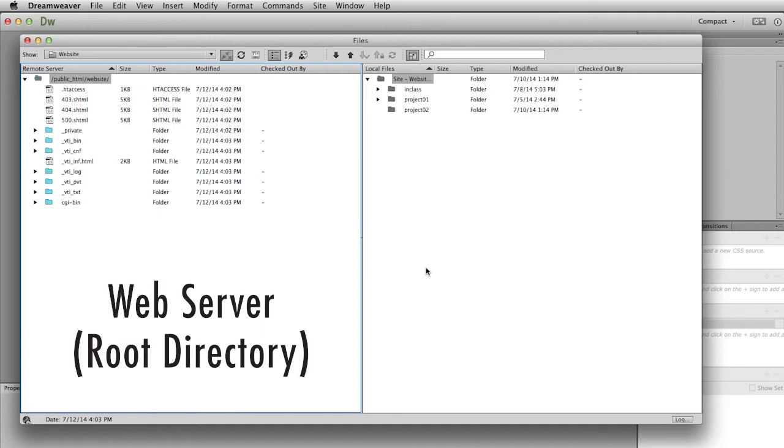This is not too different from what you may see when you open up your web server. There are already going to be some files in there. It may not be as many as you see here on the screen, but that's not unusual.